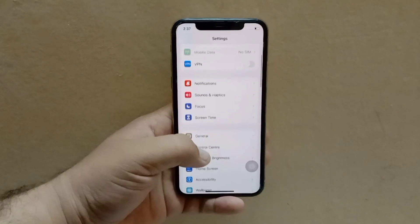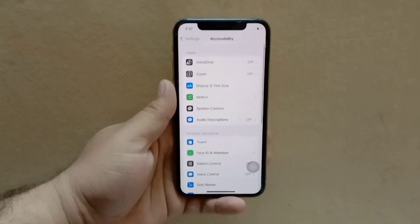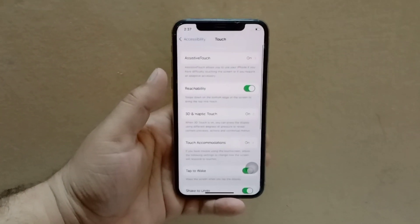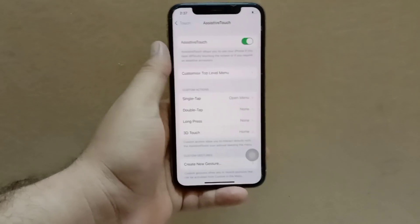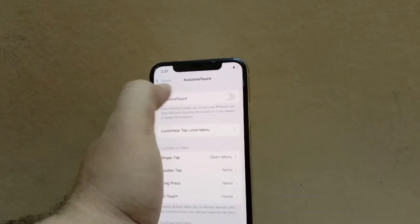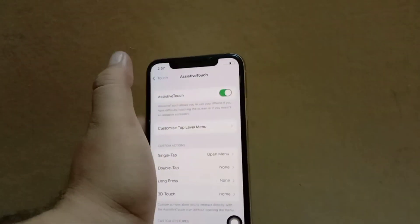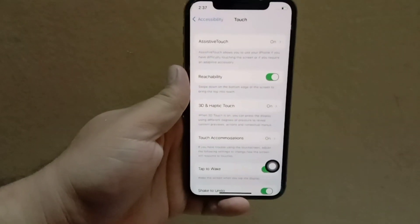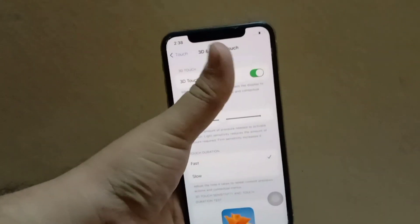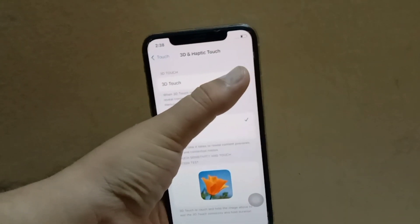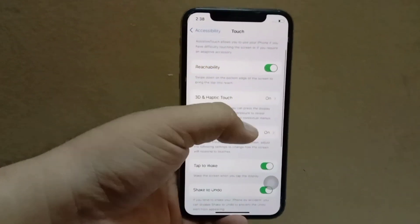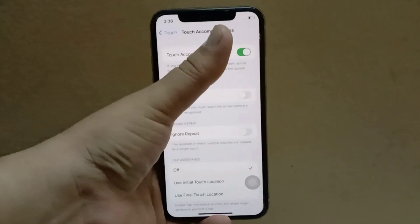Swipe down and tap Accessibility. Next, find and tap on Touch under Accessibility. Turn off Assistive Touch and then turn it on after a while. Now go back to the menu, tap on 3D and Haptic Touch, then turn off 3D and Haptic Touch and then turn it on again. Finally, turn off and turn on Touch Accommodations once.